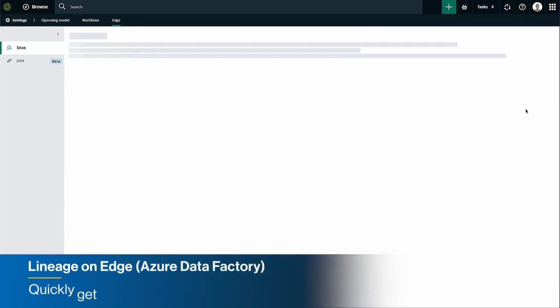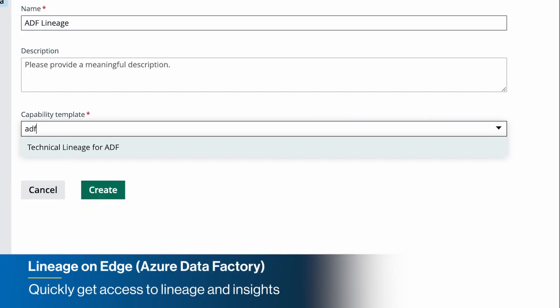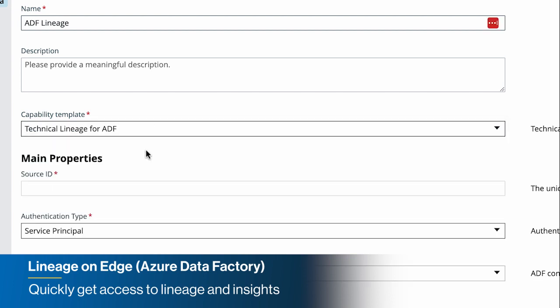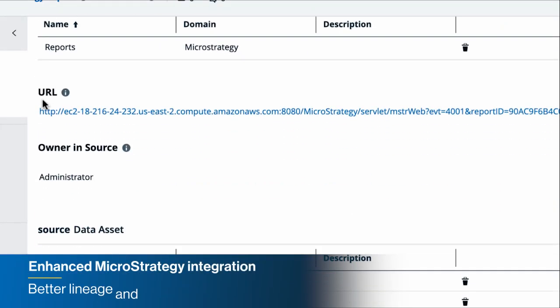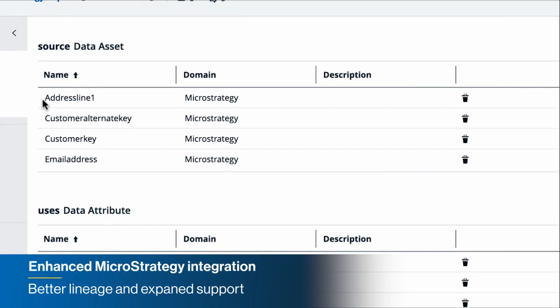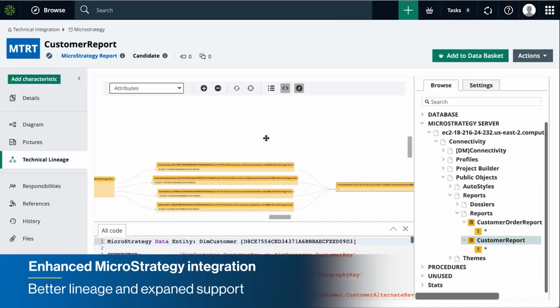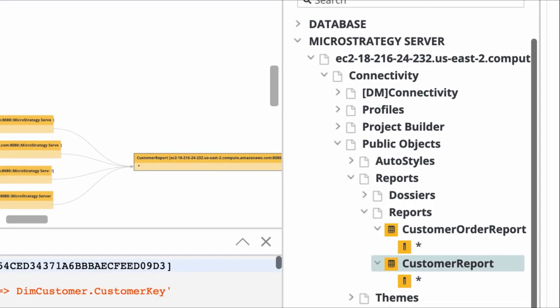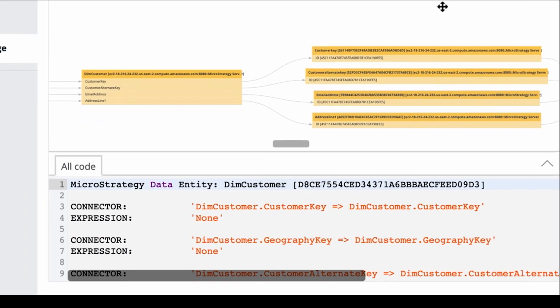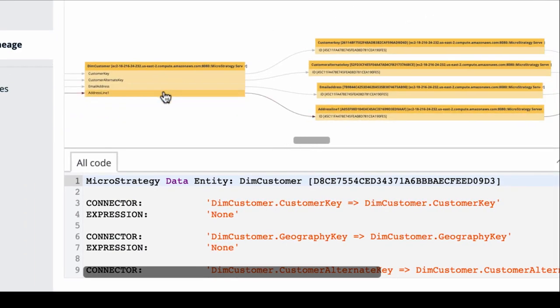Quickly set up Lineage for Azure Data Factory with our UI-based wizard on Edge. Take Trusted Business Reporting to a new level with our new MicroStrategy integration, featuring technical lineage with stitching that brings the source code for all tables and transformations.